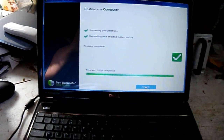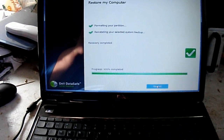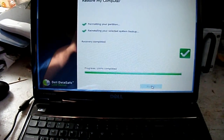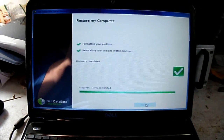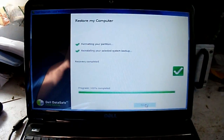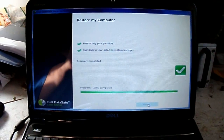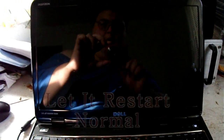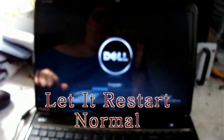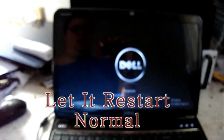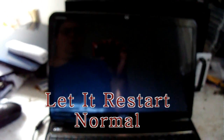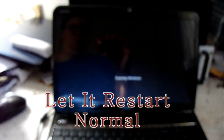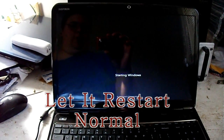Okay, since it's finished — recovery complete — go ahead and hit restart. Now let the computer restart and boot up normally.